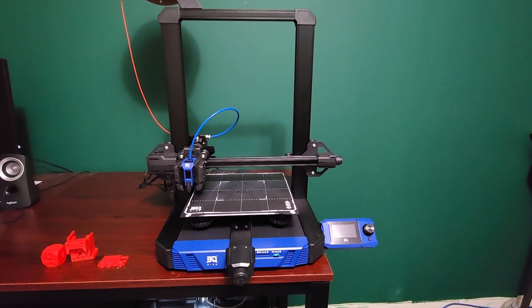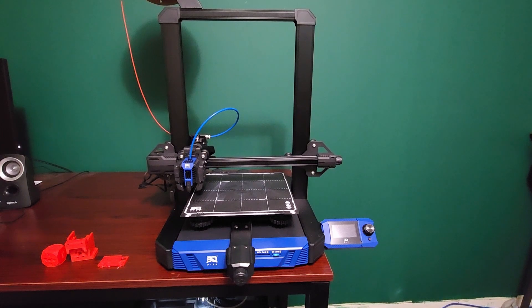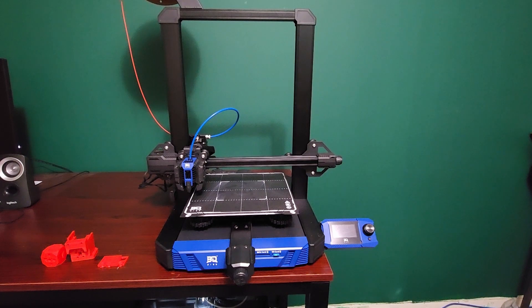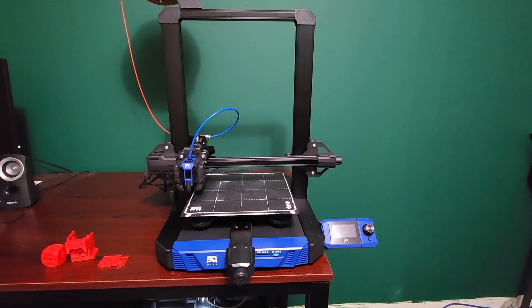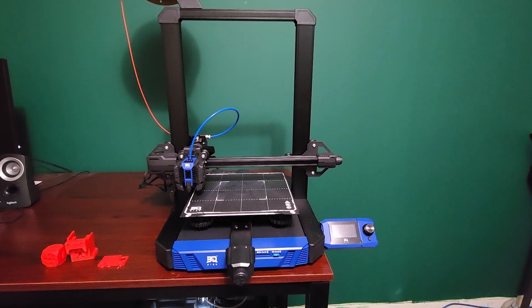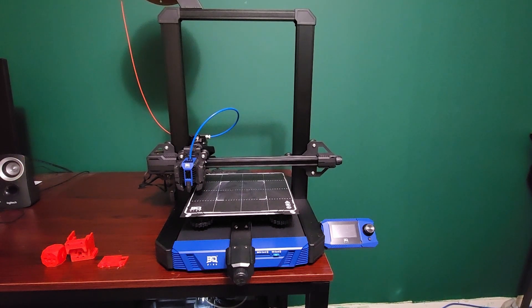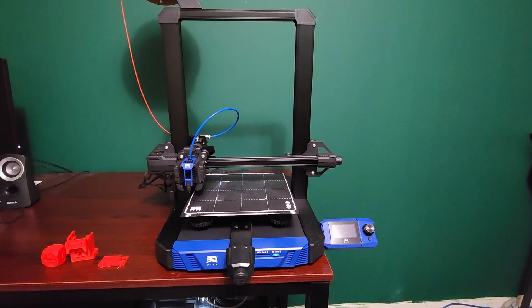This is the first out of box Cartesian i3 style printer with Klipper and that's really neat to me. That's why I wanted to do this review. BQ sent this to me and we're going to talk about this printer. I've been using it for quite some time now and I'm really liking it.